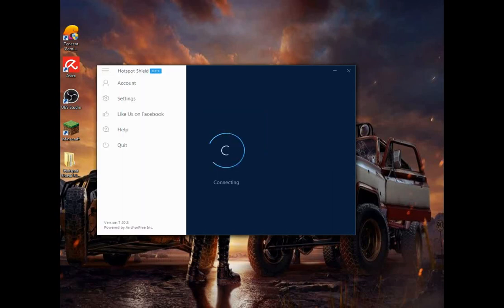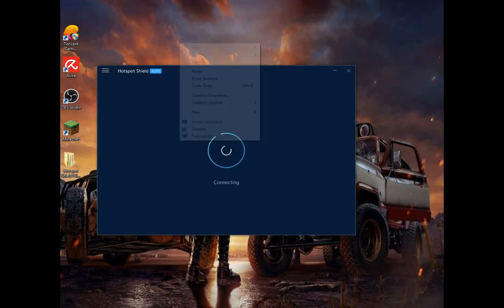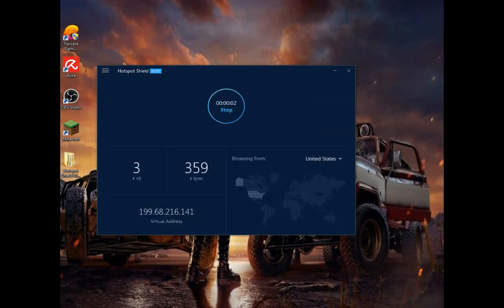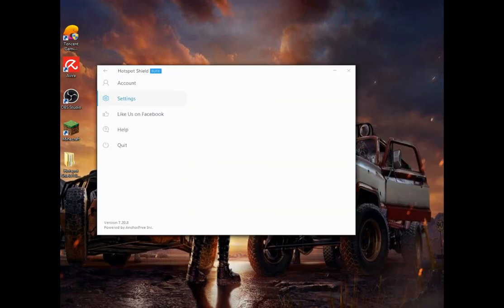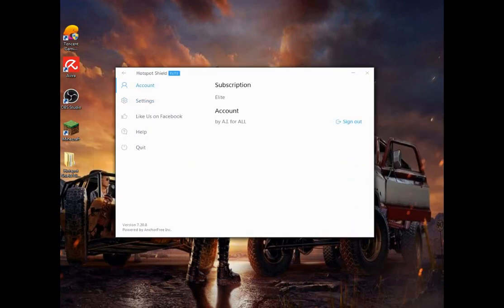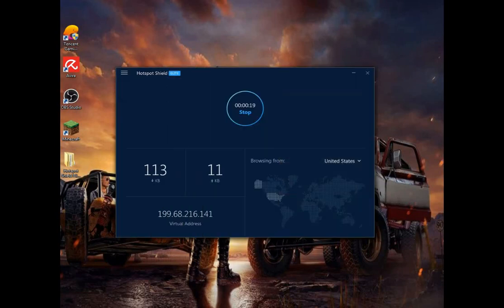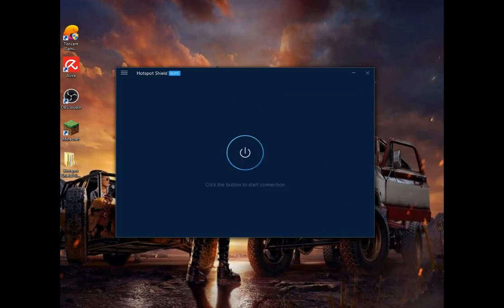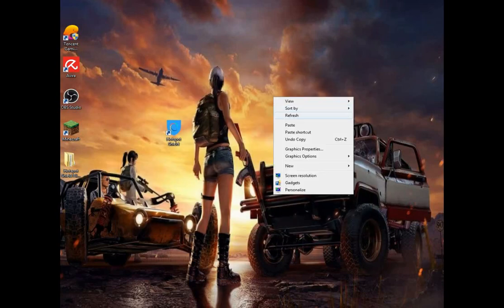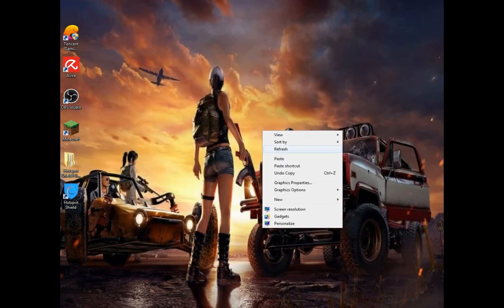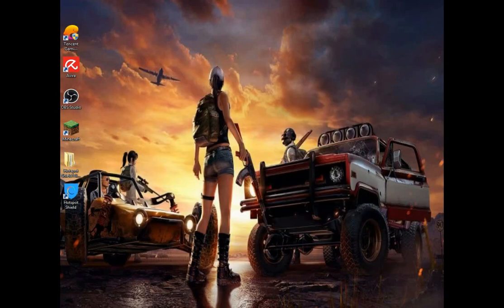The first time it will take some time to load. Boom — it's all done! Hotspot Shield is now the Elite version. You can see the settings and account showing Elite subscription. Thank you very much for watching, goodbye.